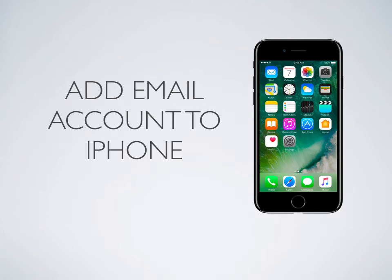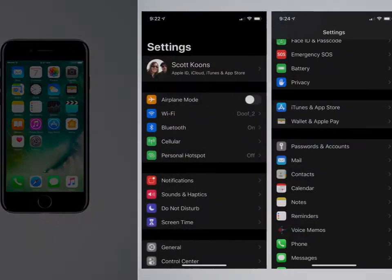All right, to set up your email account on your iPhone, go ahead and grab your iPhone, turn it on.